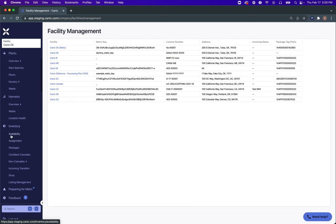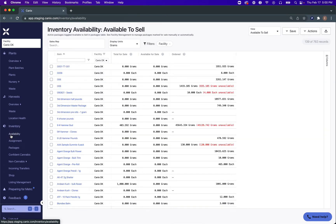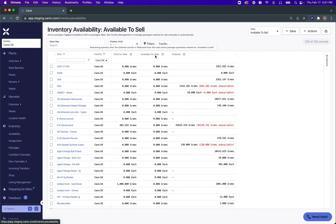Now that we know how to manage our marked for sale inventory, we can go back to our inventory availability report and you can hover over each of these columns to see what each column represents. In the Available to Sell report, you'll see that the available for sale column is the amount of packages that have been marked available for sale minus any of the ordered quantities on sales orders for this item name.